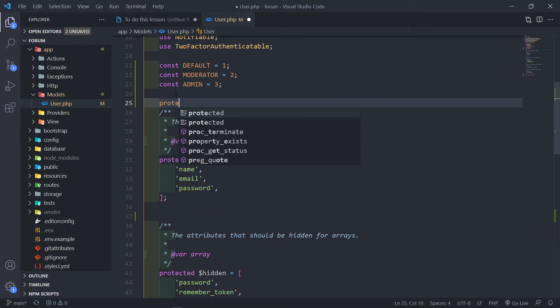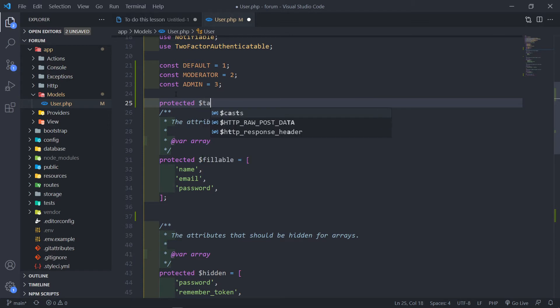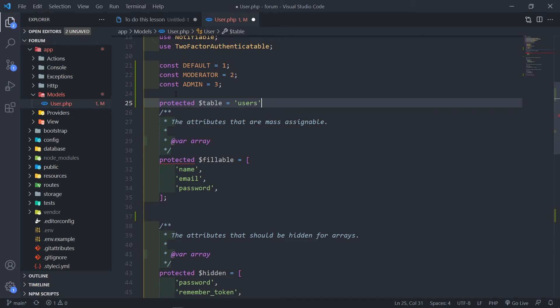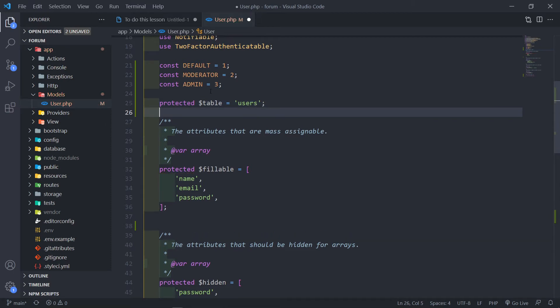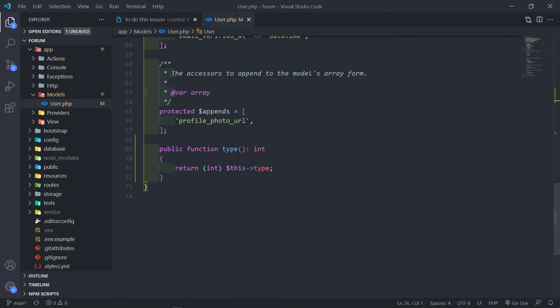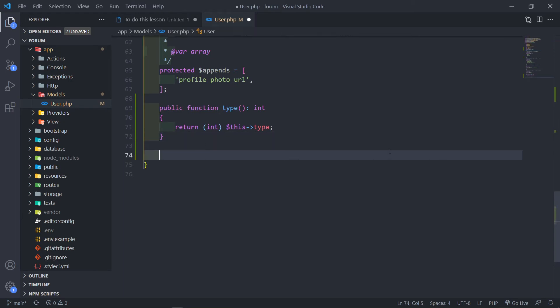So protected table, and I can set that equal to basically the users table. That's the kind of setup we have. The next thing we're going to do is determine — so if we call is admin, or is a user, or all that kind of stuff, we can basically define those here.